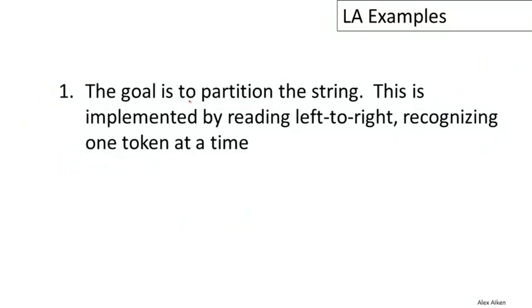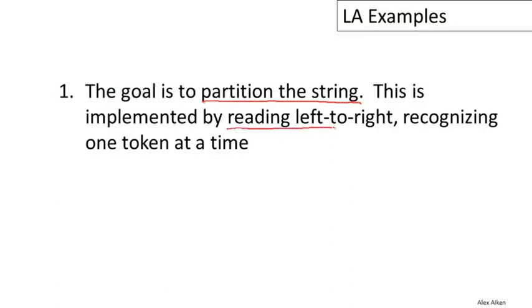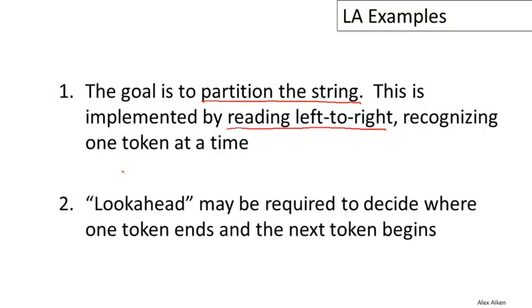But this example does help us understand better what we're trying to do in lexical analysis. As I said, the goal is to partition the string—we're trying to divide the string up into the logical units of language. This is implemented by reading left to right, so we're doing a left-to-right scan over the input recognizing one token at a time.